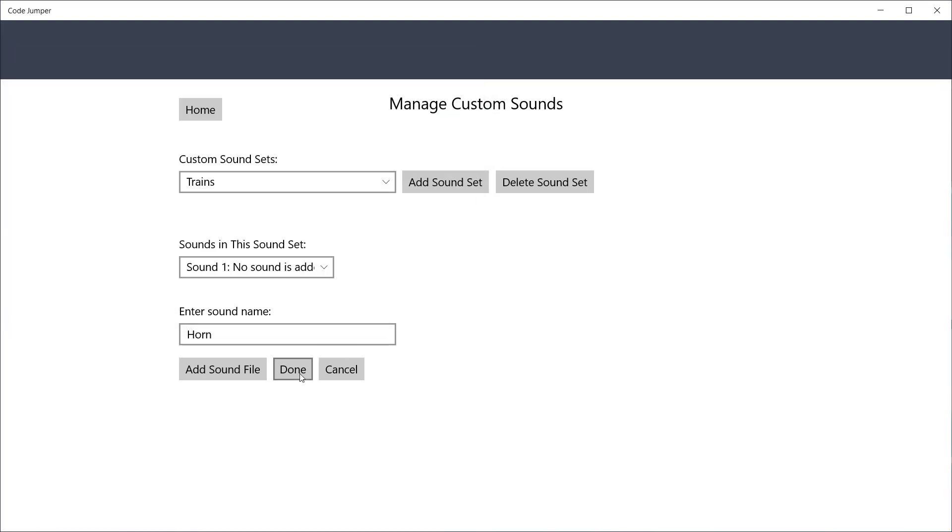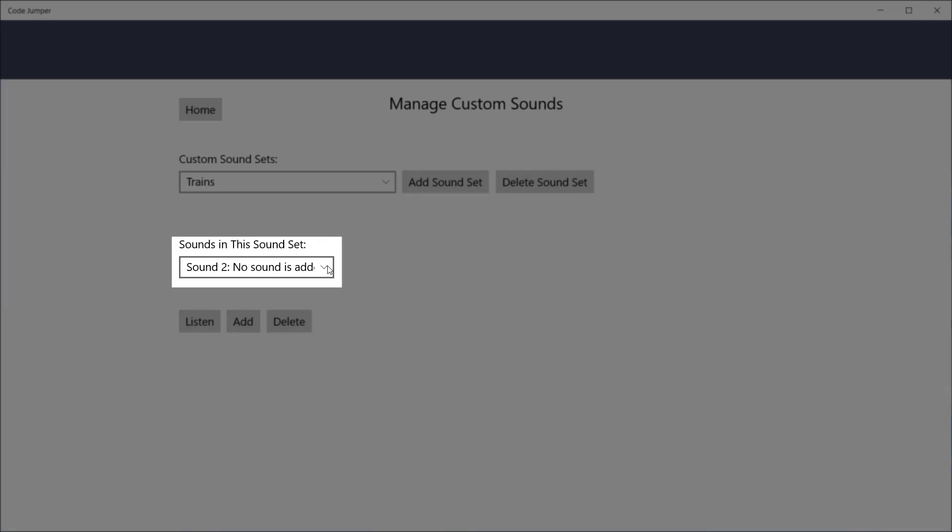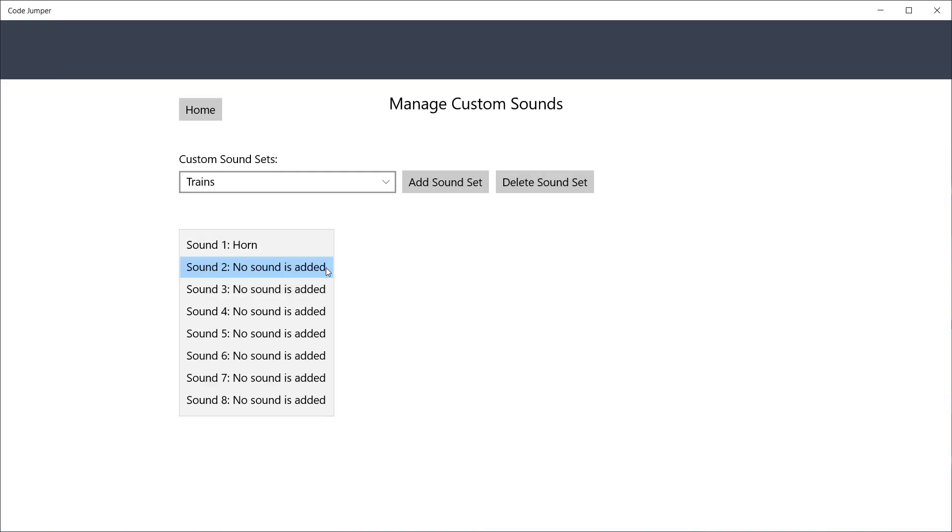You will hear the Code Jumper click when it has been added. The focus will automatically move to the next item in the Sound drop-down list, allowing you to add the next sound.